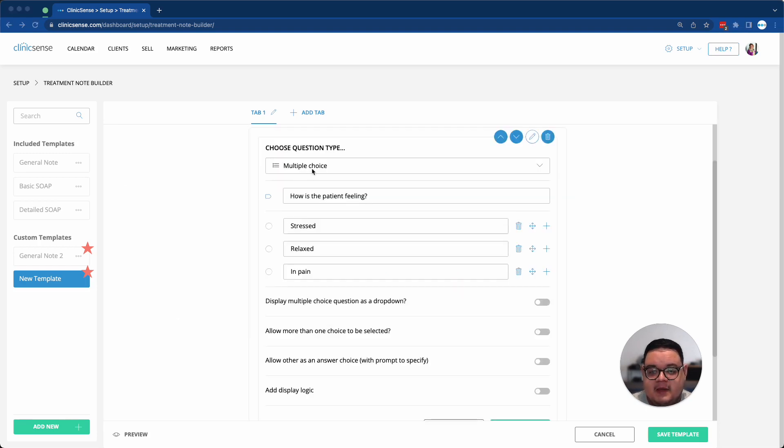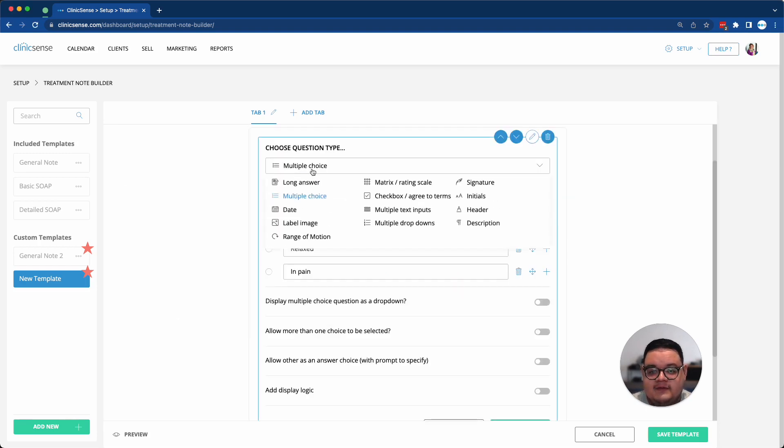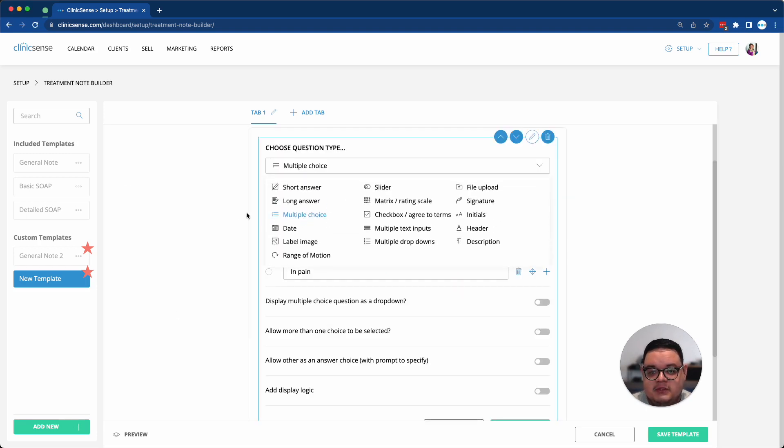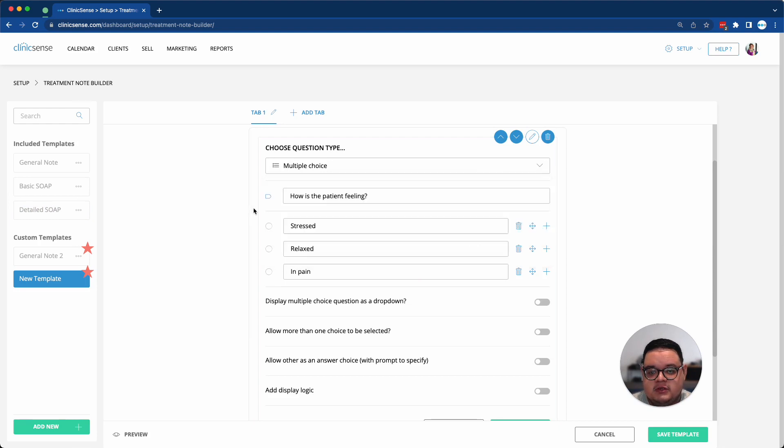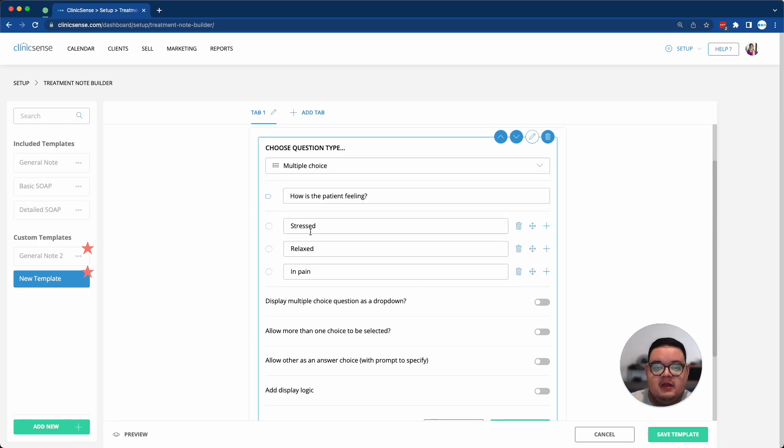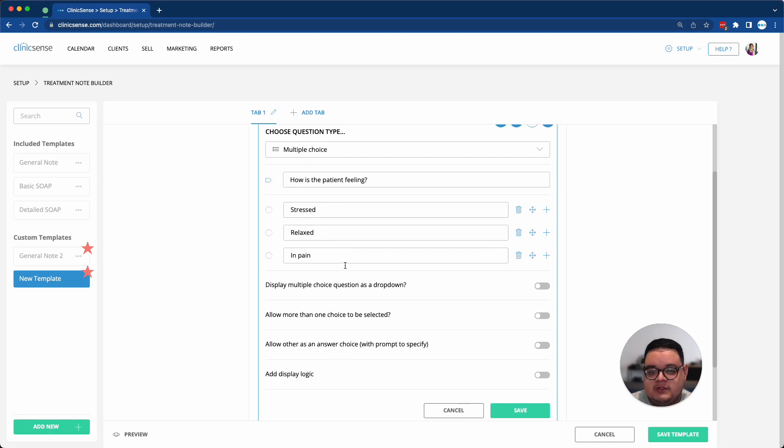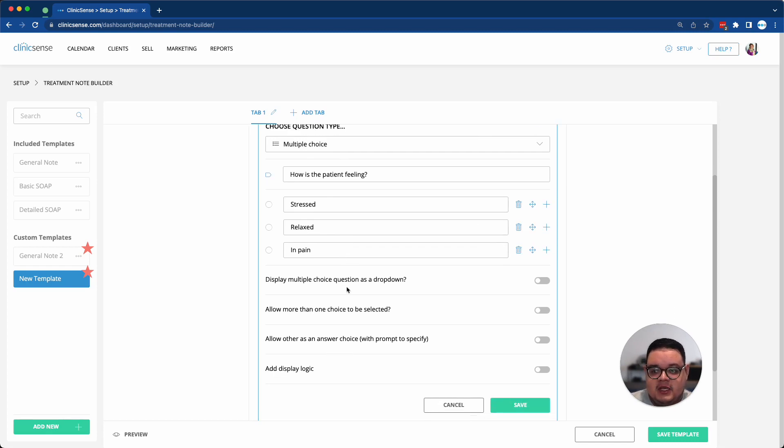For example, I've selected a multiple-choice question. I've typed in the question itself, given three multiple-choice options, and then I have a few other settings that I can change to my needs.